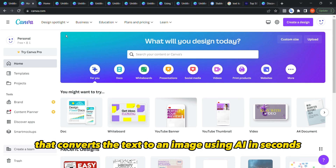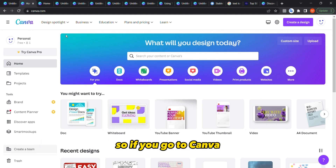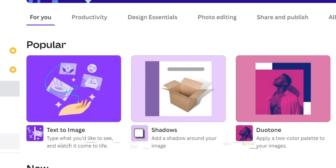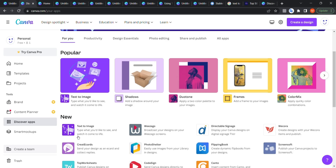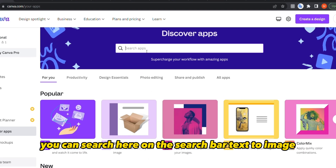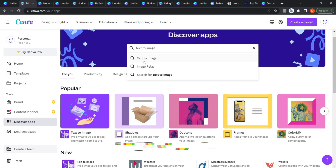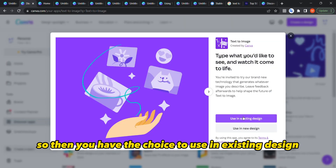If you go to Canva, you can go to the Discover Apps section and you will find this Text to Image app. You can see it in the 'New' section, or if you didn't find it you can search for 'text to image' on the search bar and find it like that.